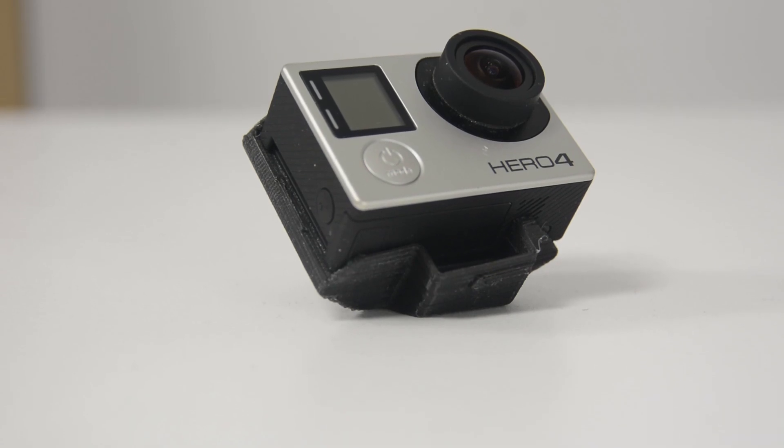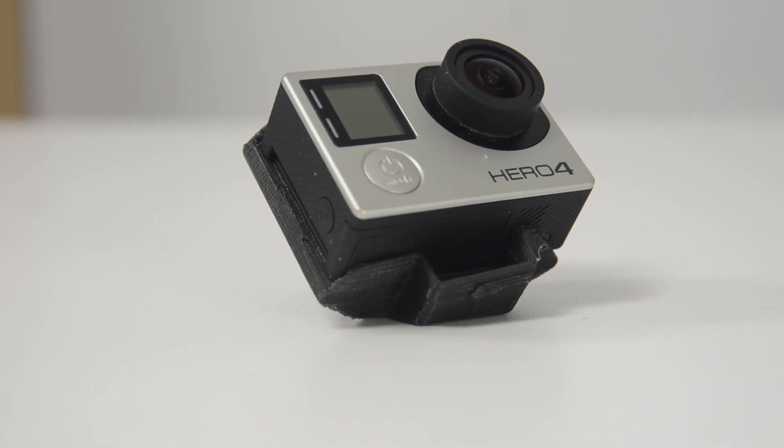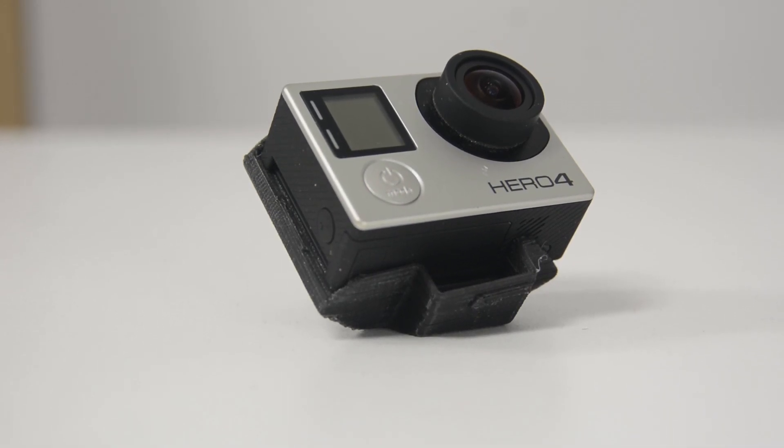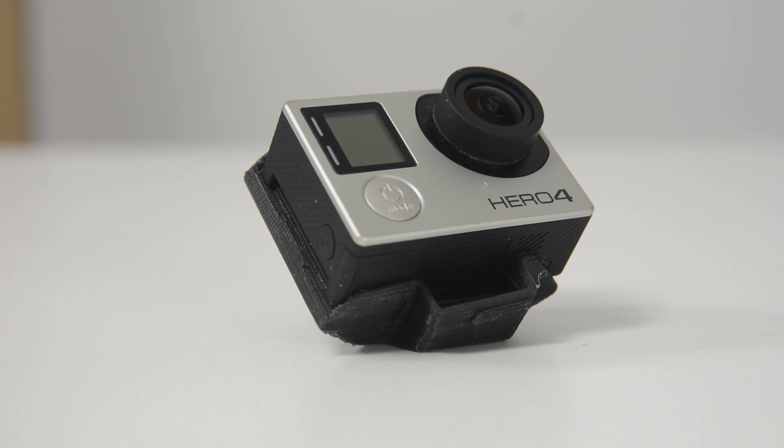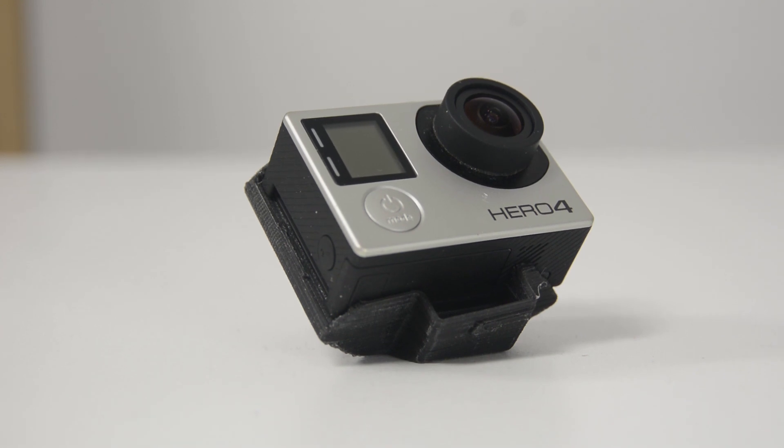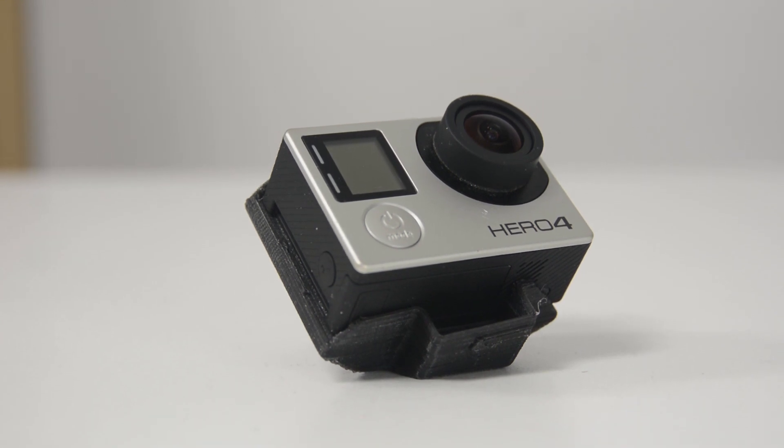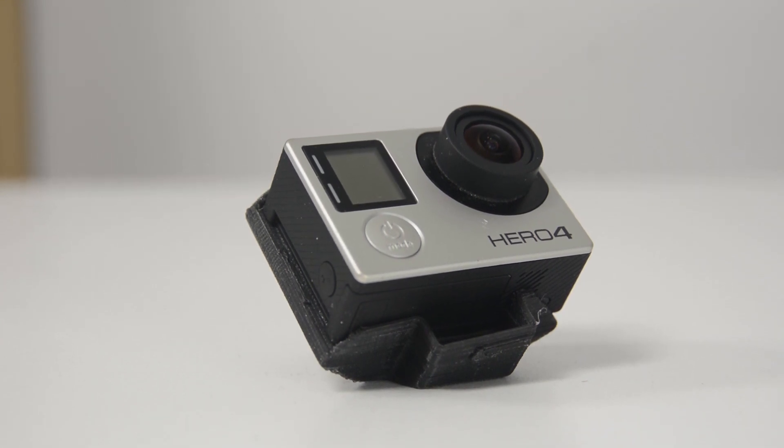Today on 3D Printed Thursday, we're looking at a really versatile 3D printed GoPro mount.